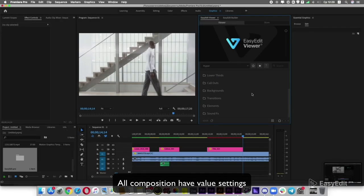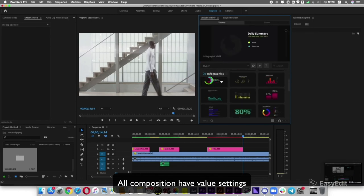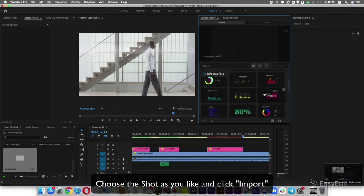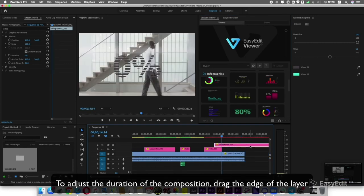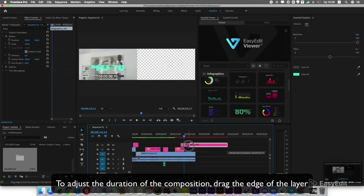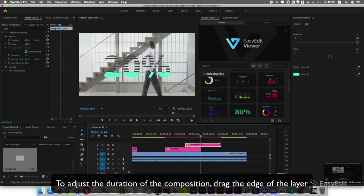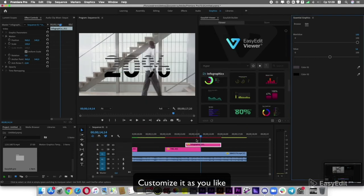Choose the composition you like and click Import. To adjust the duration, drag the edge of the layer. To adjust the height of the lower third, customize it as you like.